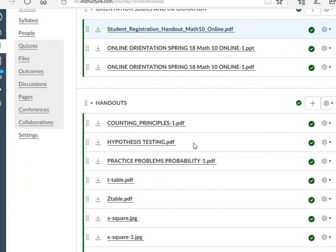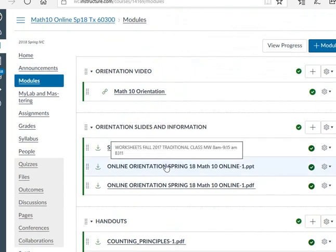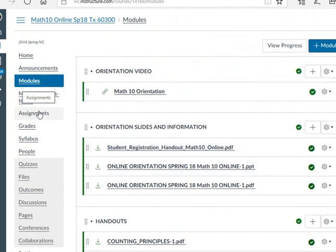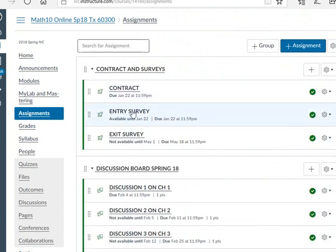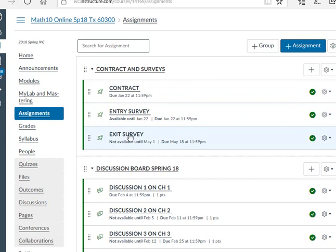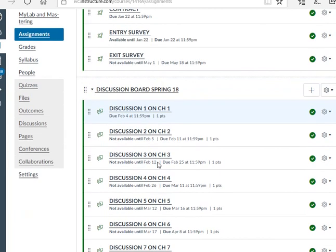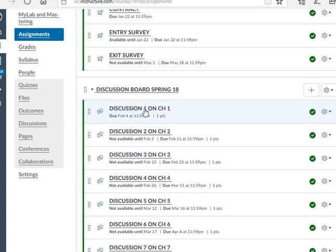What else do you need to do? You need to go to Assignments to do your orientation. You're going to see the contract and entry survey — click on it, read it, and understand it. For the entry survey, you give me some information about yourself. At the end of the class — 16 weeks from now — you have to take the exit survey. You also have discussion boards — you have to do one at the end of each chapter. You click on it, it opens up a question, you post your answer, and then you comment to somebody else's posting.